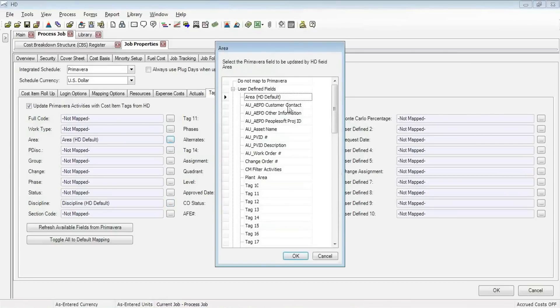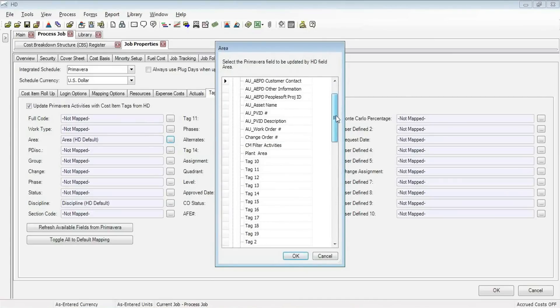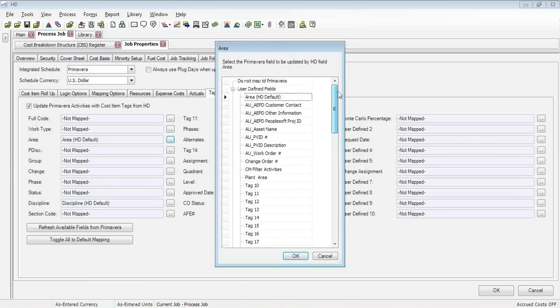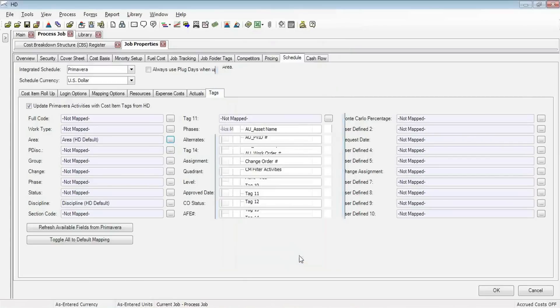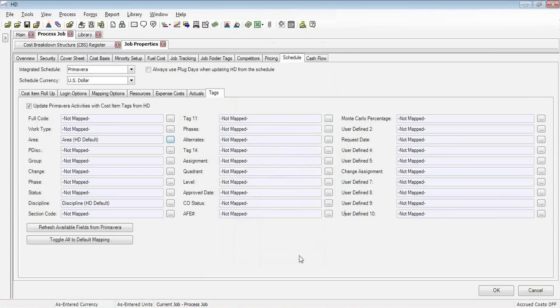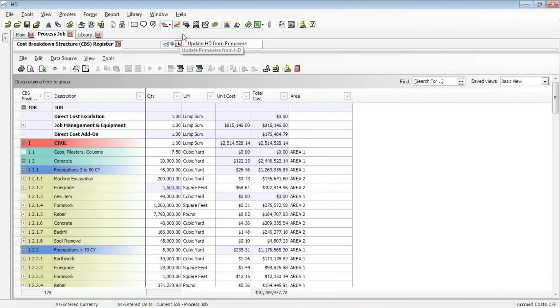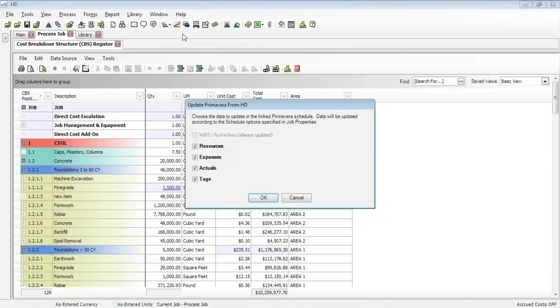If I pull up the Browse option here, you can select the Primavera field from the list of all of their activity codes and user-defined fields. We are going with that area default. So when I want to update Primavera with that information, I simply go back to my breakdown structure here and use my synchronization button to update Primavera from HD.